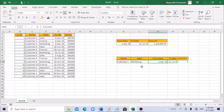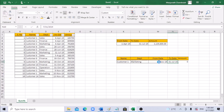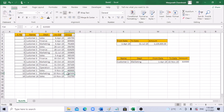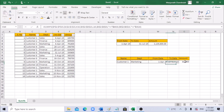Let's change the to-date to November 10th. Now we have 819,300. For customer 1 in marketing, between the dates up to November 10th, the formula is checking correctly and the amount is 819,300, confirming the formula works with multiple criteria.